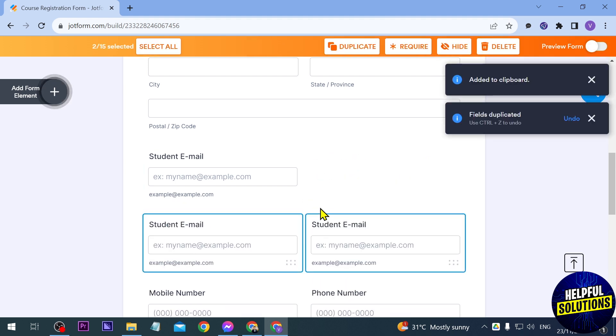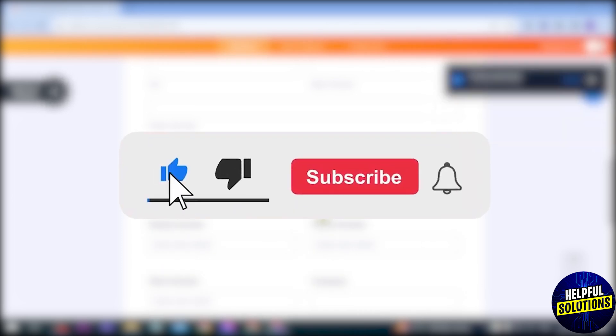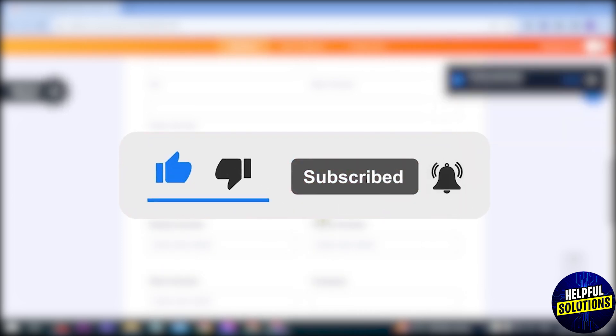Congratulations! Now you know how to copy and paste in Jotform.